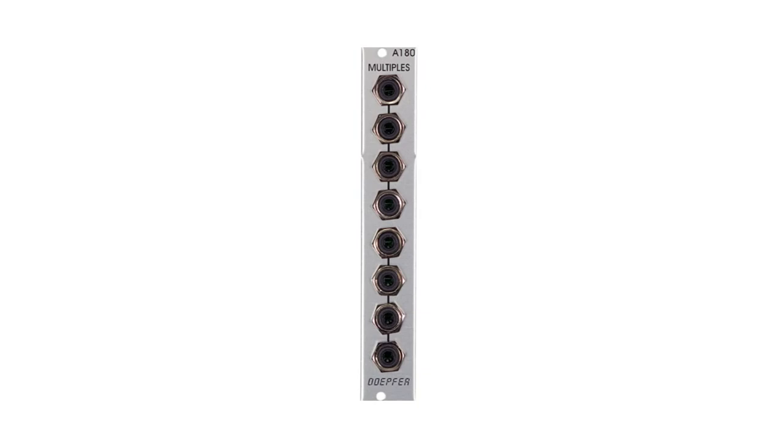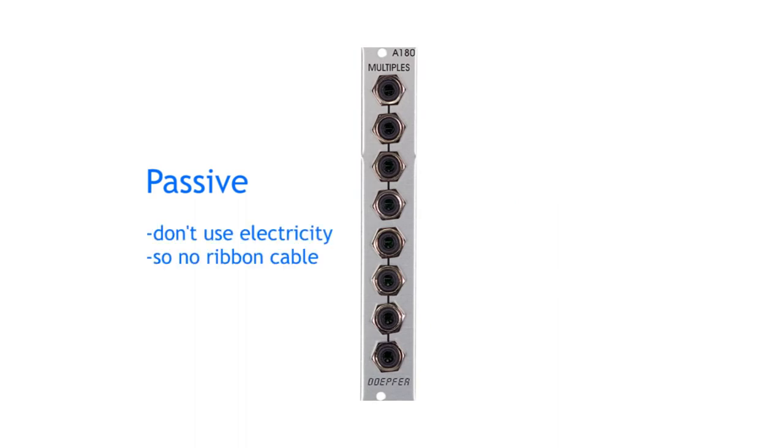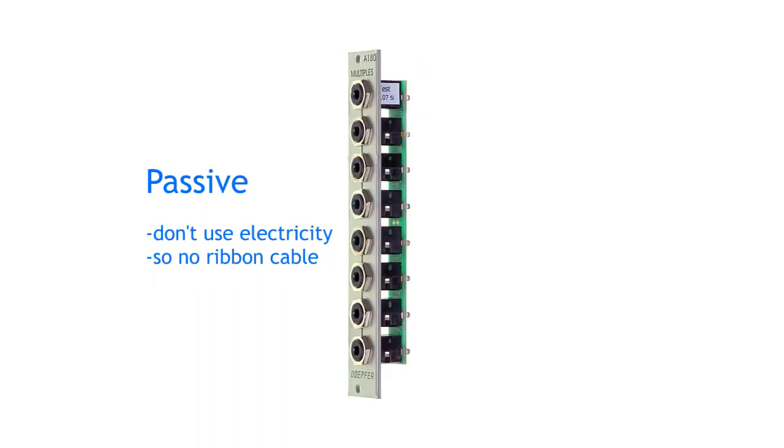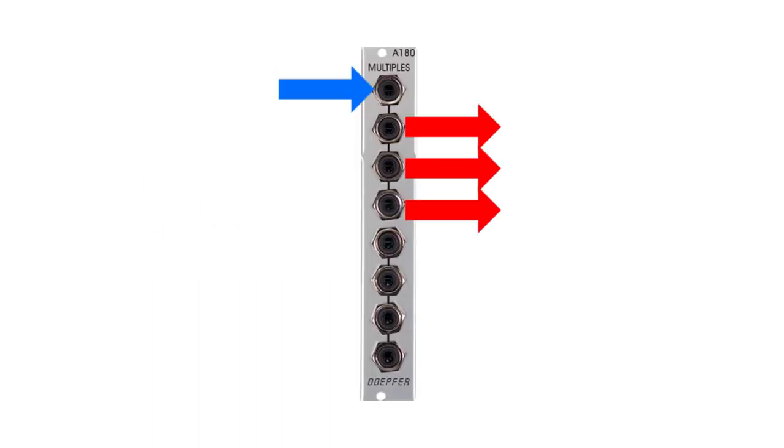There are two types of multiples: passive and buffered. Passive multiples don't use electricity and thus don't come with a ribbon cable. They are just a couple of sockets connected to each other, so when you feed a signal to a socket it will appear on all of the other ones.